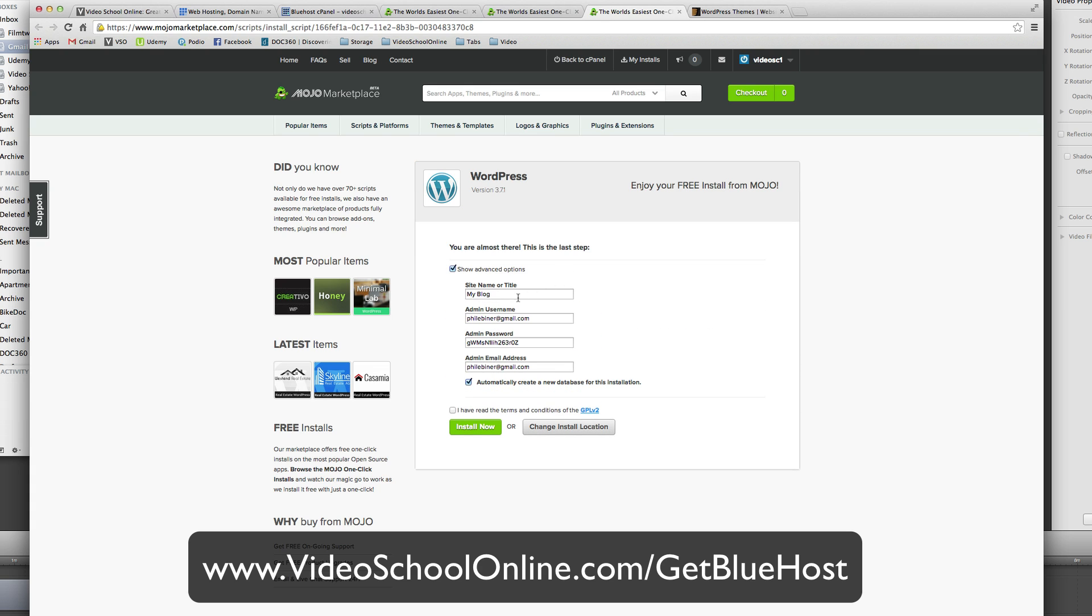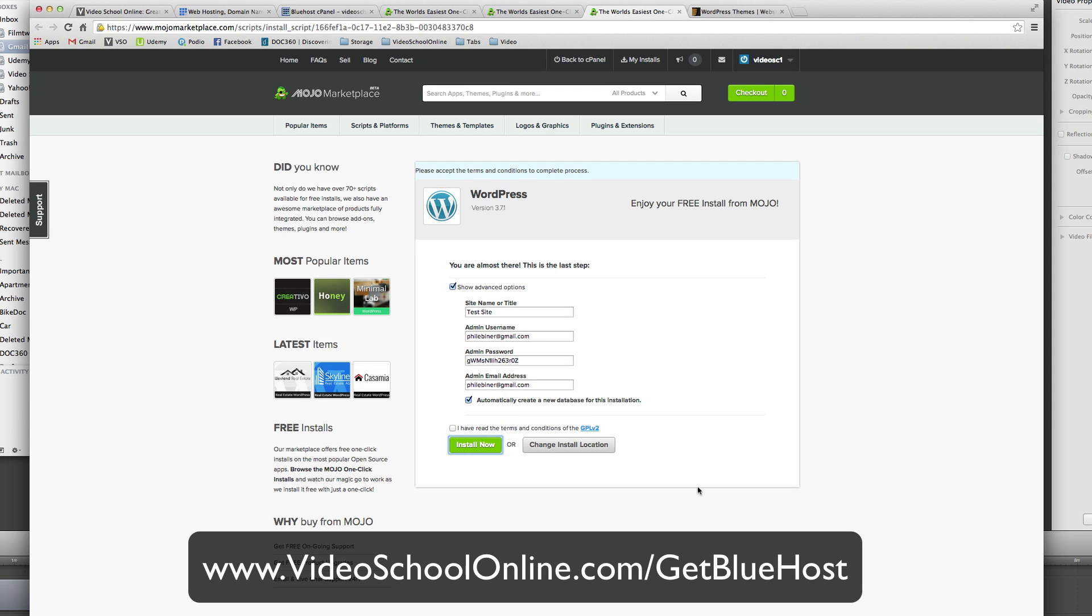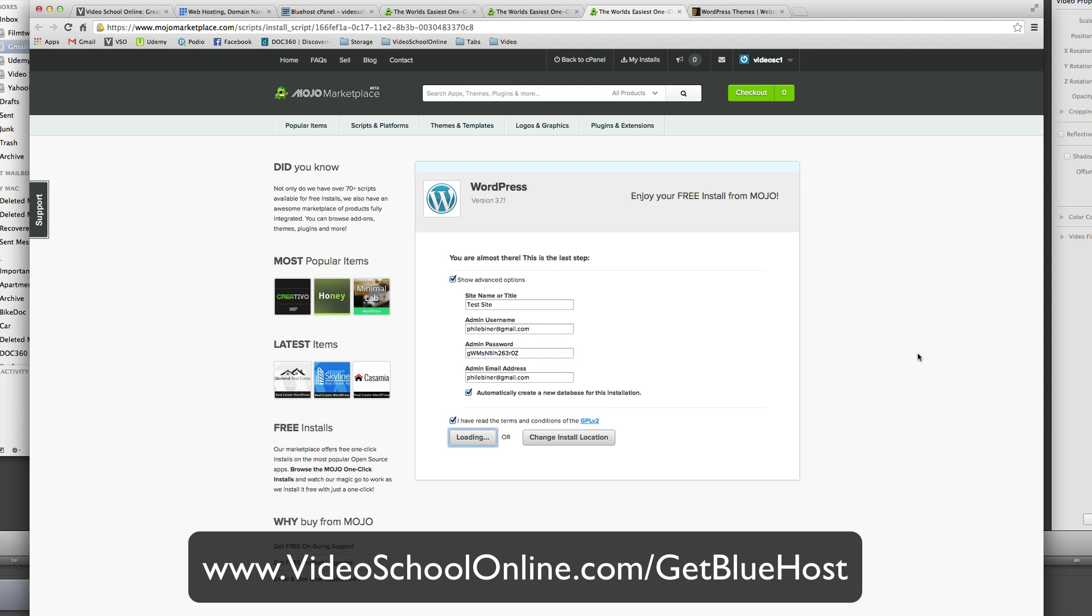Go ahead and check advanced options, you just want to name your site, test site. You can change the admin username or whatever, change the password. Go ahead and click install now after you've said I've read the terms and conditions.